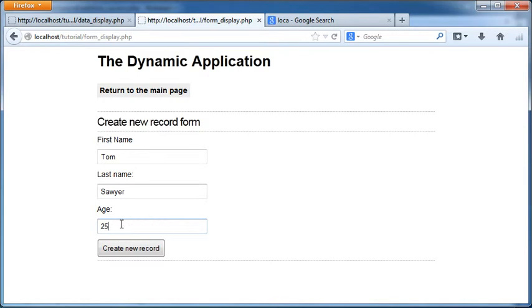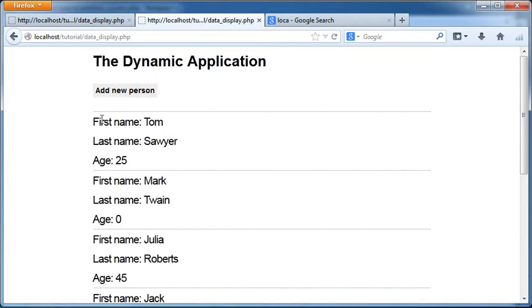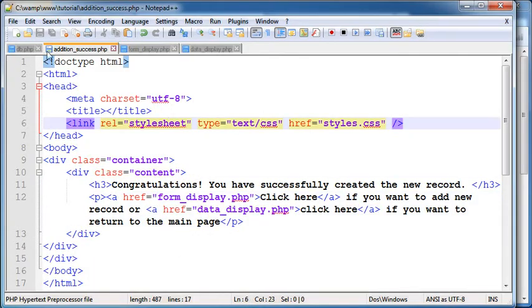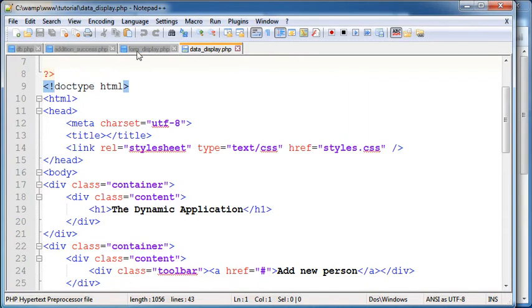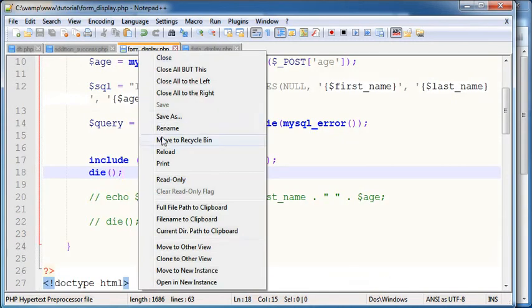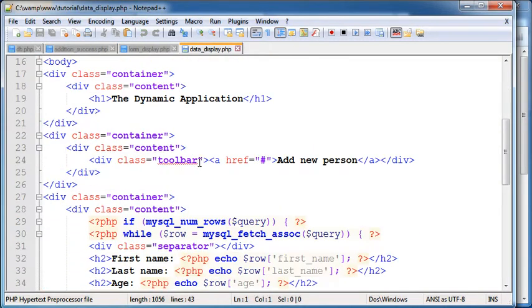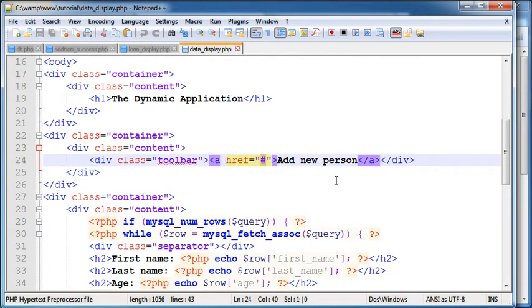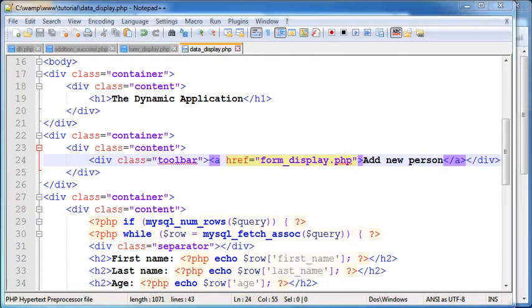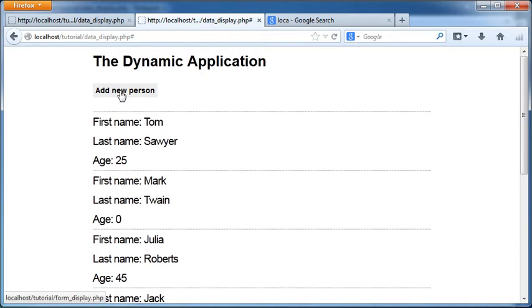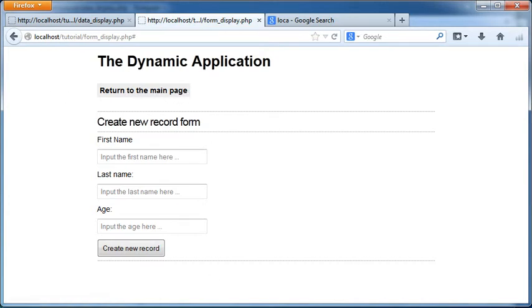25 create. If I go ahead and click here on this link I'm sure it will redirect us to the main view page. Click, add new person. We need to change this link here data display to file into clipboard here. Now this link will send us to the form. Return to the main page we need to change this link here.